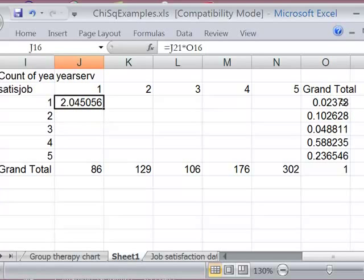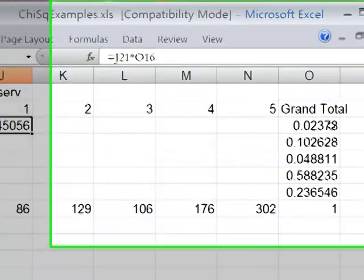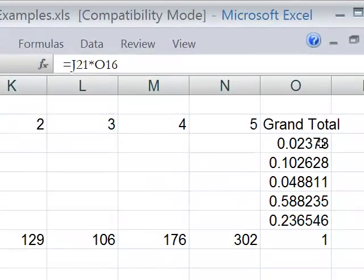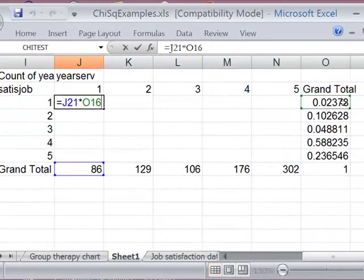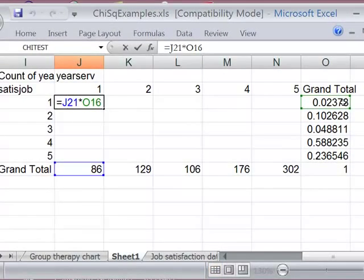And what I'm going to do is use the dollar signs so that I can copy. I'm going to add some dollar signs to this formula so that I can copy it and have it refer to the right rows and columns. So I want the column percent to always refer to one, be able to vary so I can copy this to the next column over and the formula will still work.